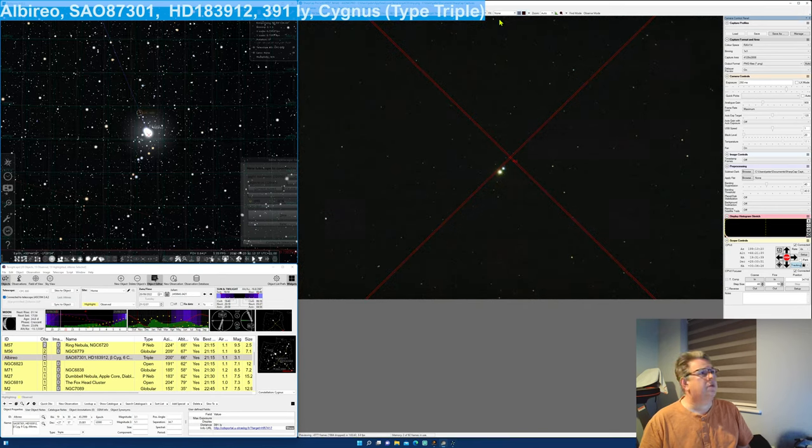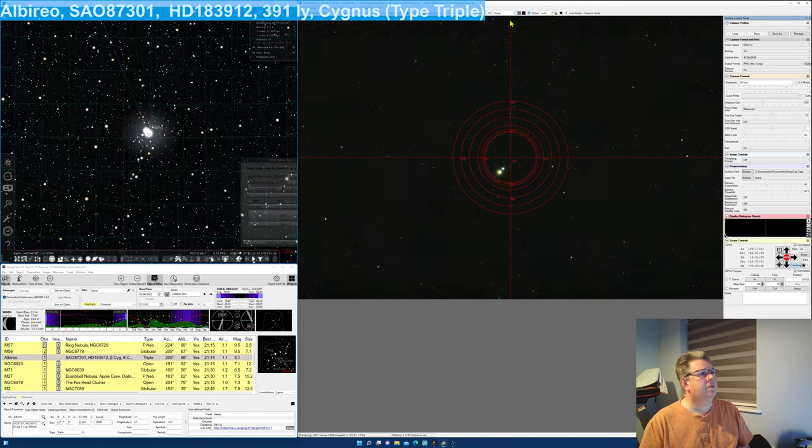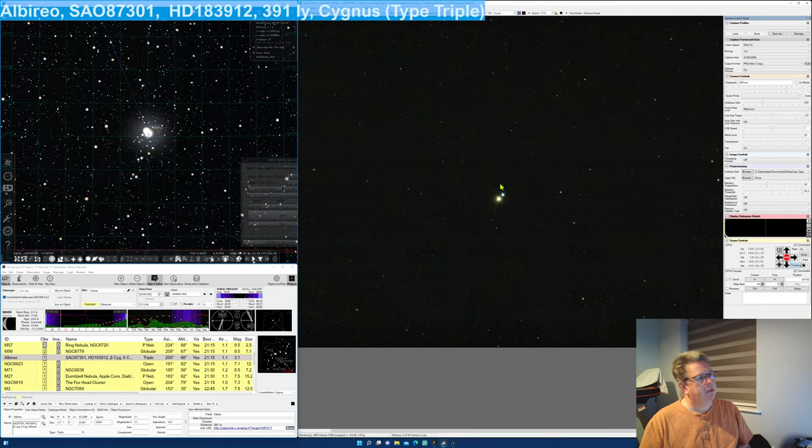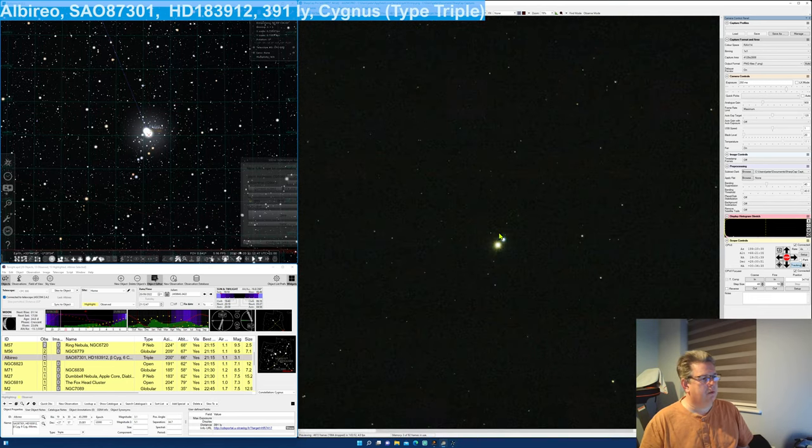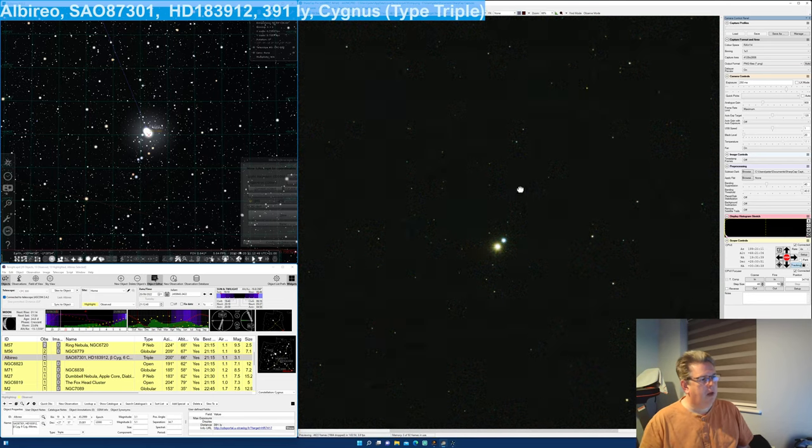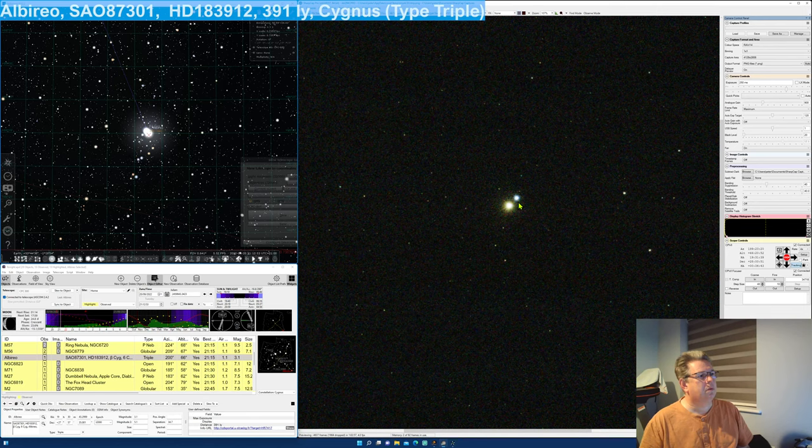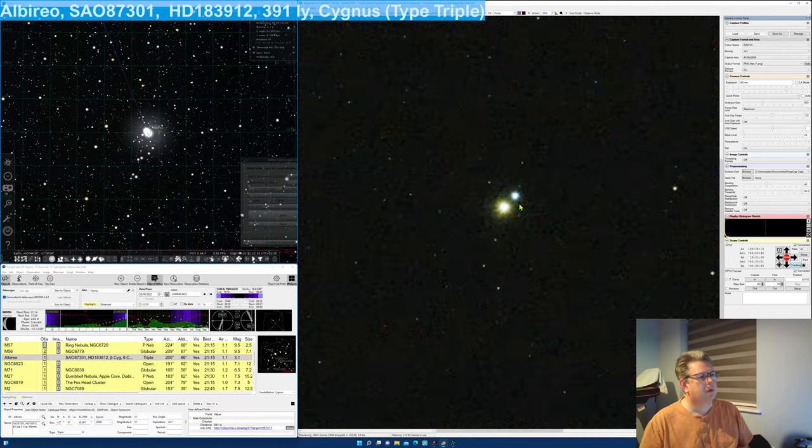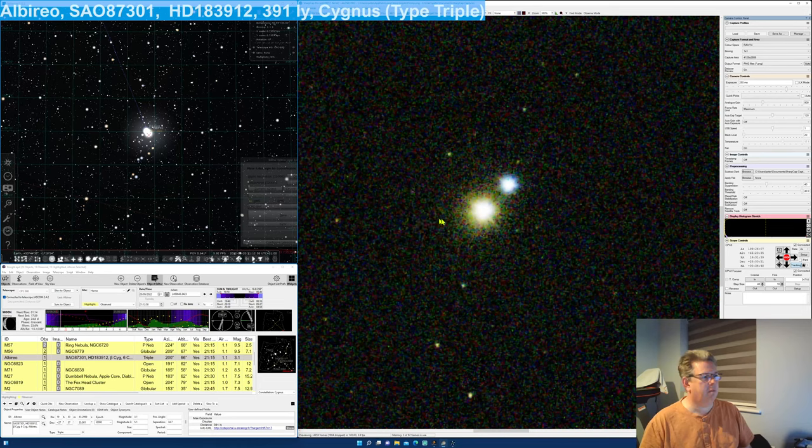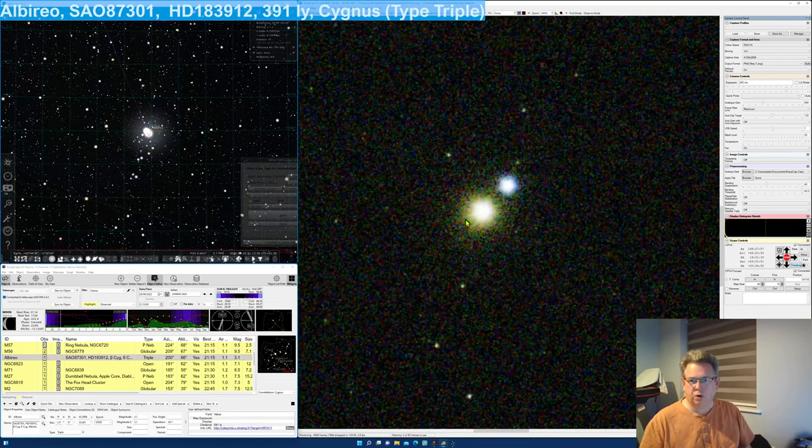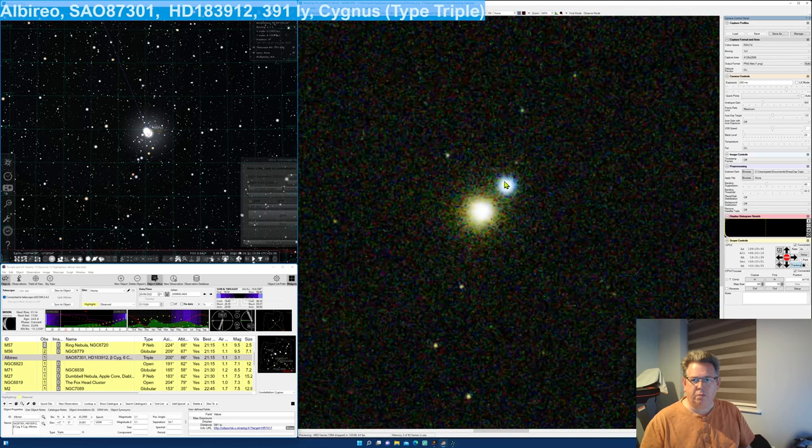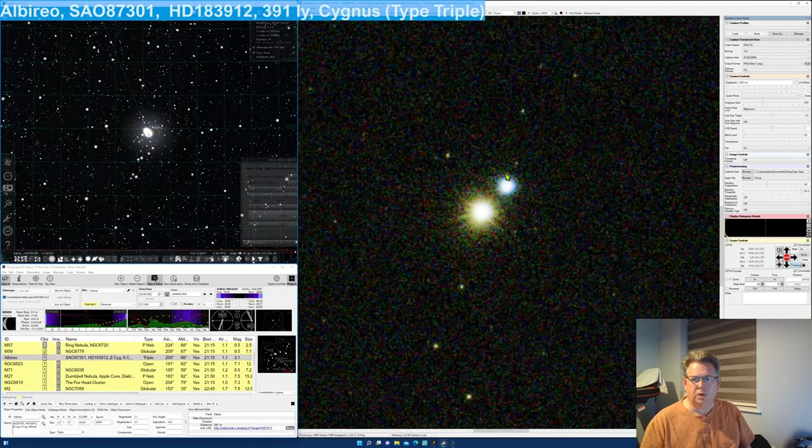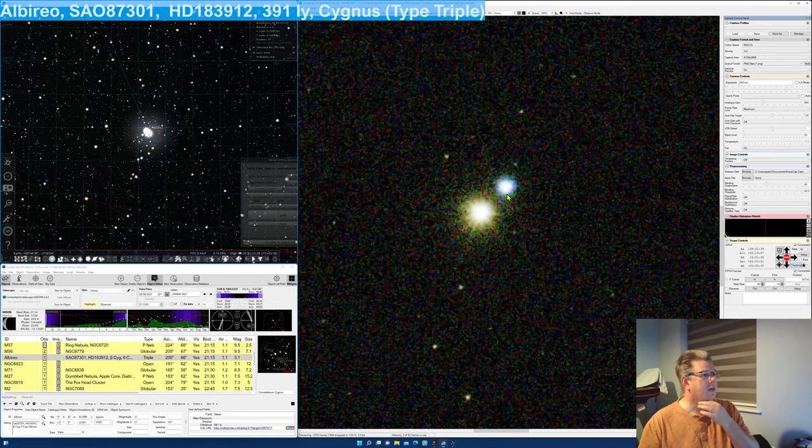Let's get rid of the reticle. Zooming a bit. And as you see, what we have is we have golden or orange giant star here, and we have a blue companion star here as well.